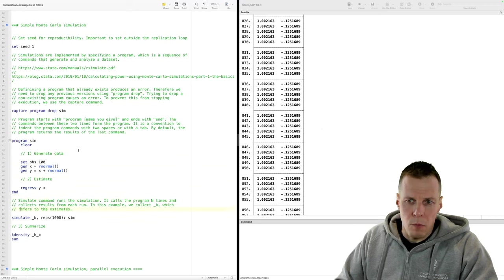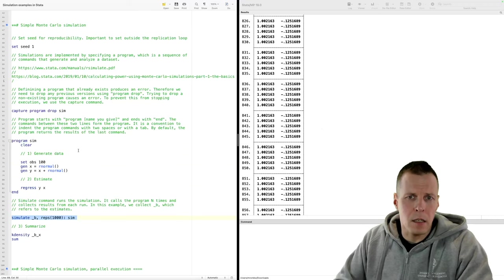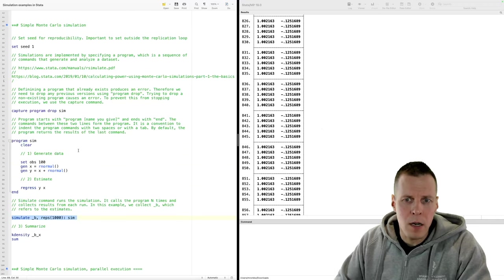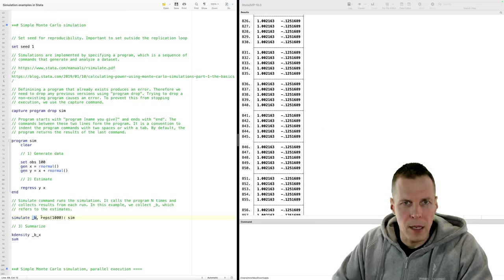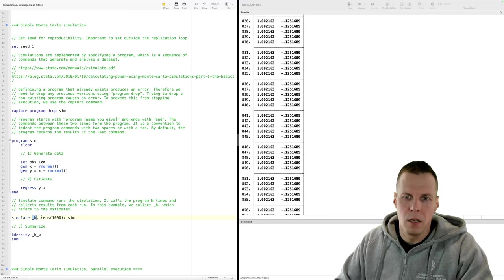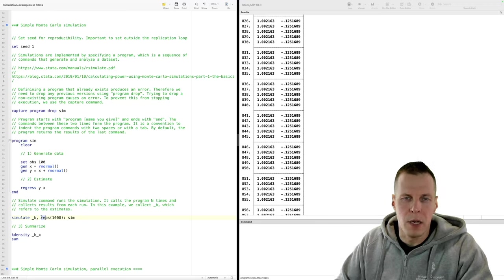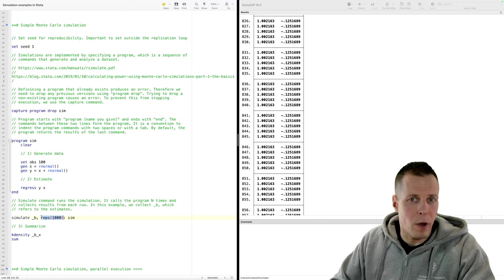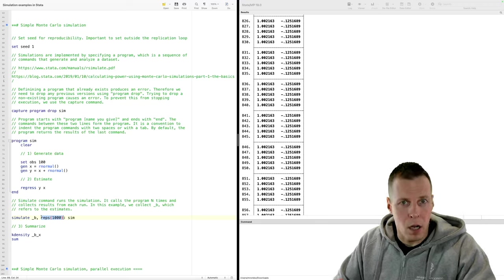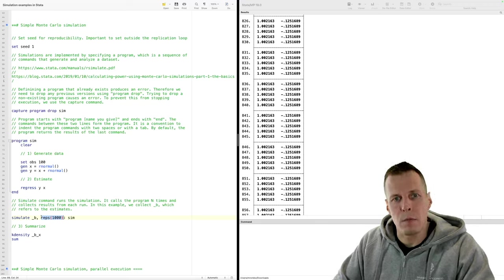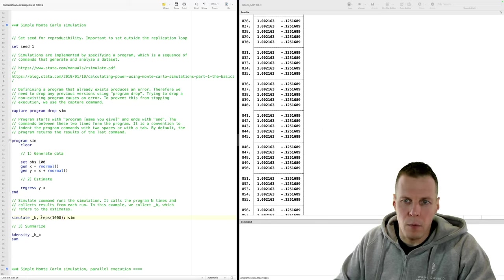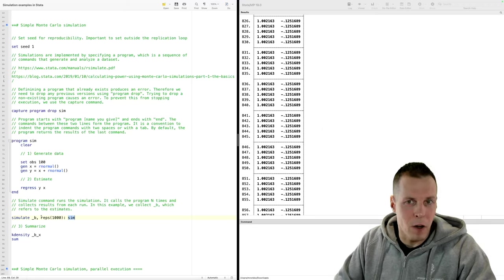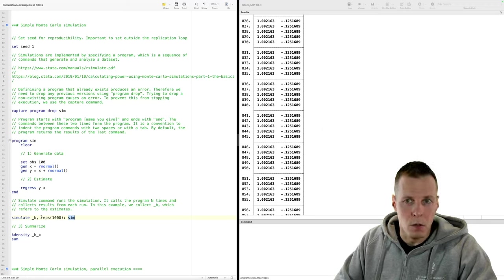Looking at the simulate command, it has three parts. First is what we collect — we collect '_b', which refers to the estimates. Then we have options, simply specifying that we run a thousand times. There are other options, such as saving simulation results to a file, but we leave them in memory. Then we have a colon followed by the name of our simulation program. That is the simple Monte Carlo simulation.